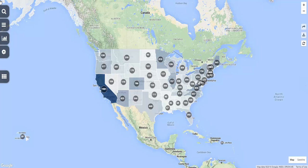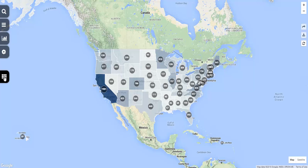To view the phenology maps in the USA NPN's visualization tool, select the gridded layers menu on the left-hand side of the screen. This will open an interface that will allow you to add maps of accumulated growing degree days and the spring indices.